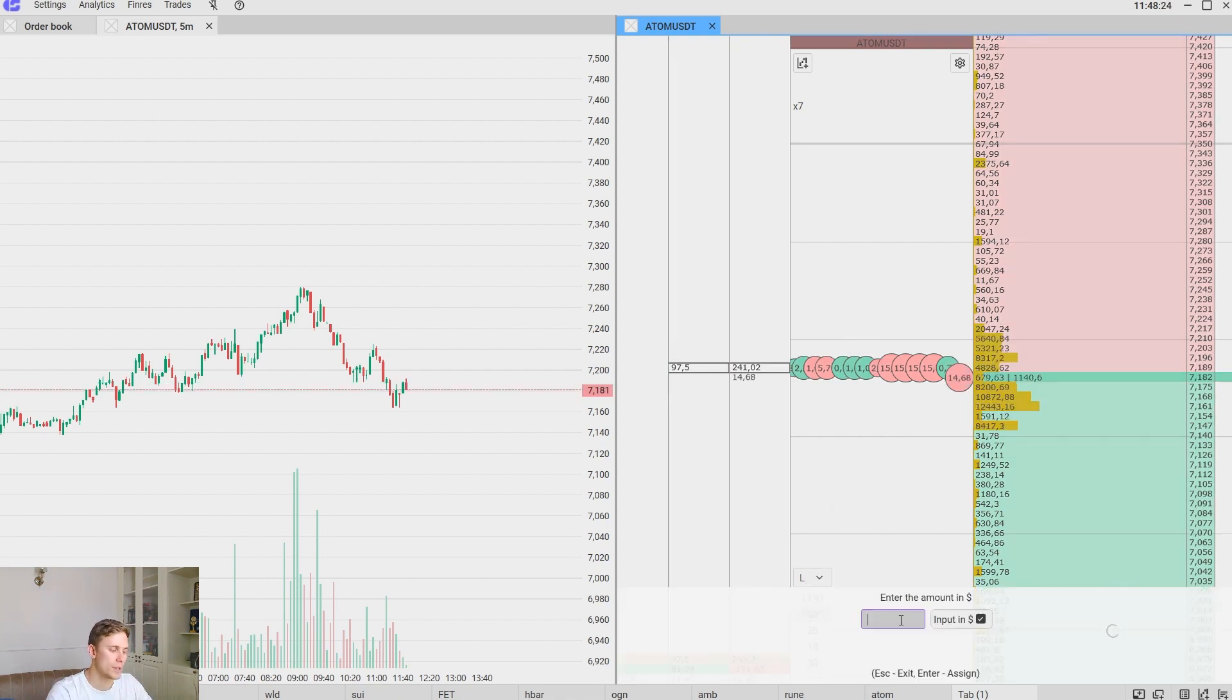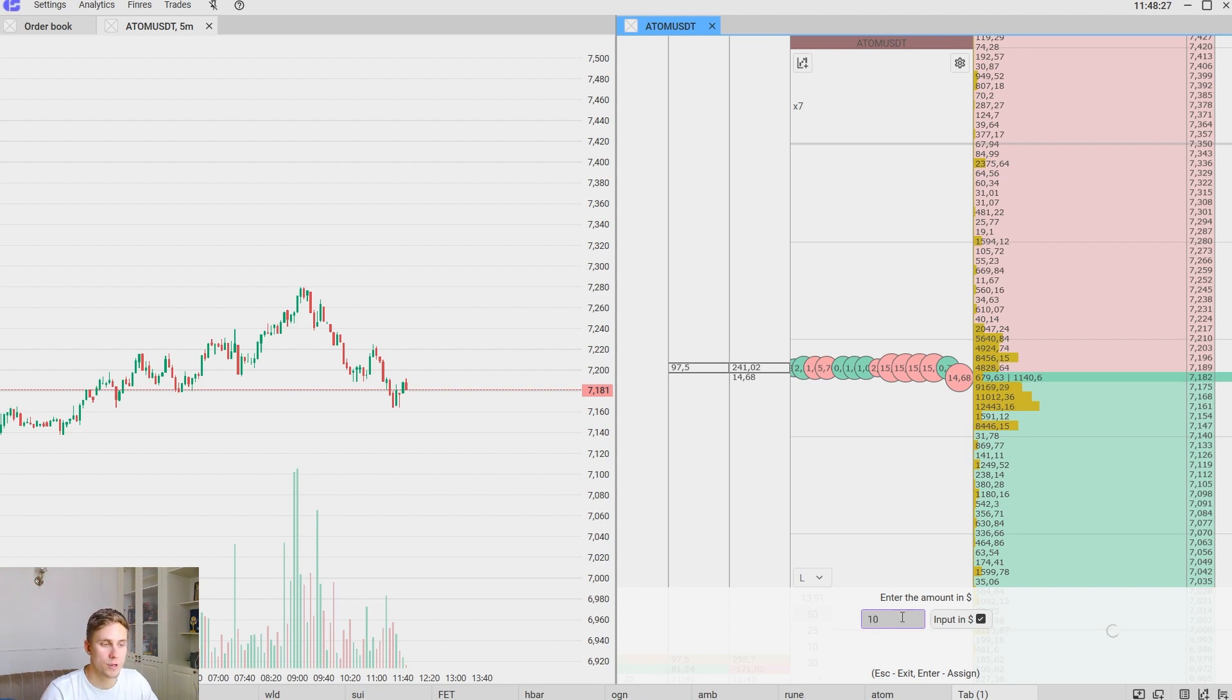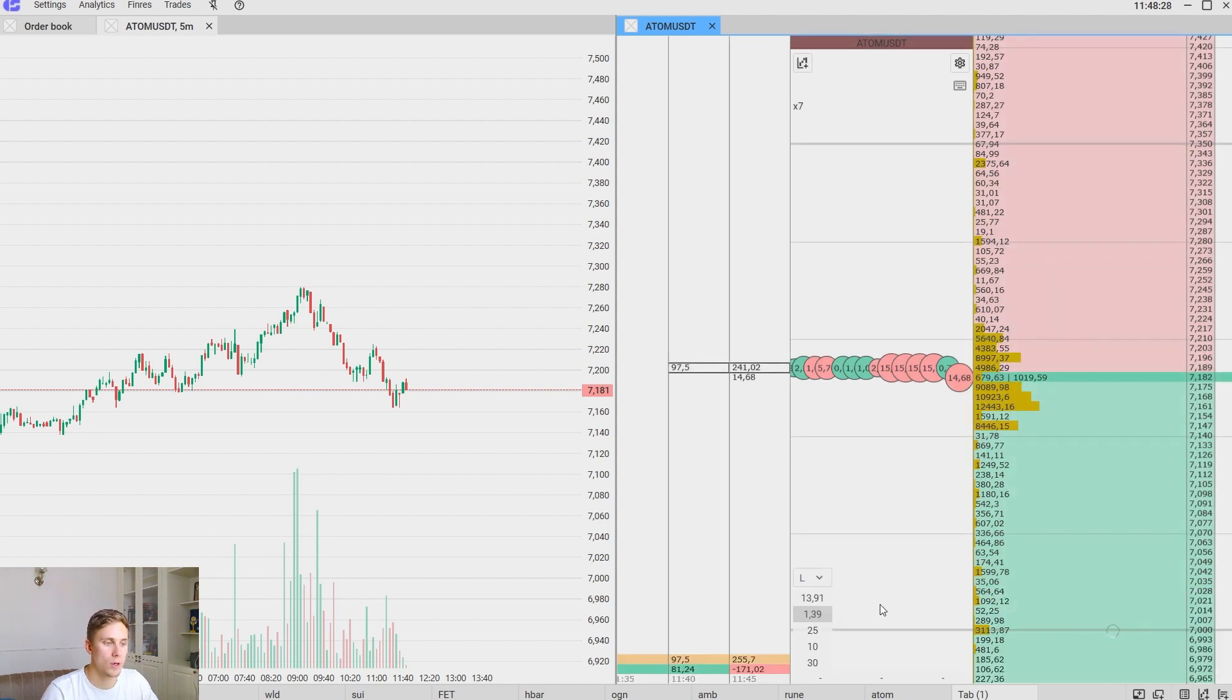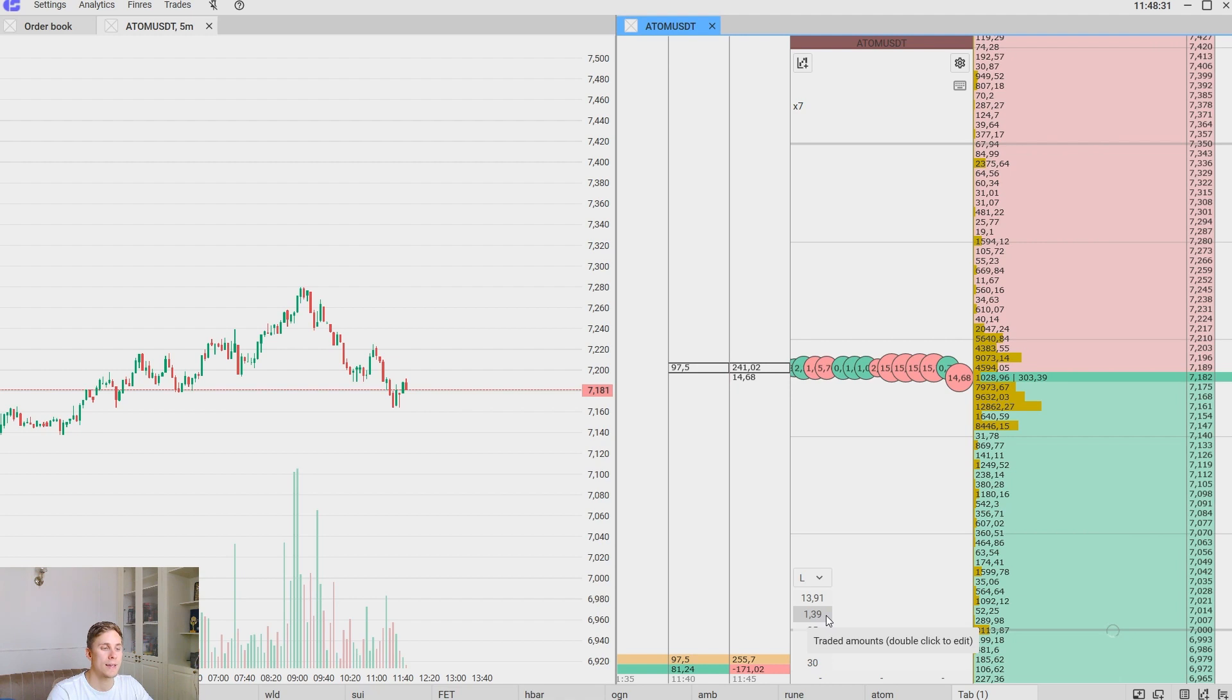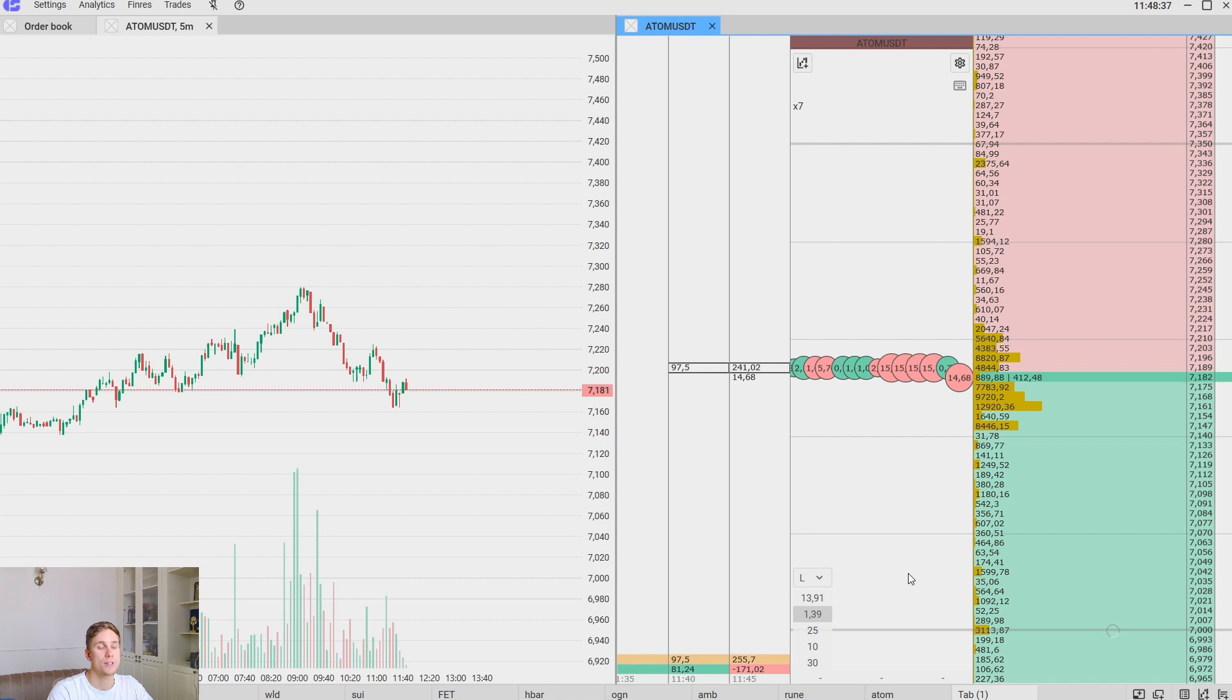Or let's switch to 10 dollars for example. It will correspond to 1.39 lots to open a position for 10 dollars.